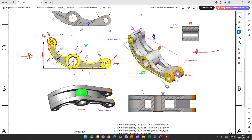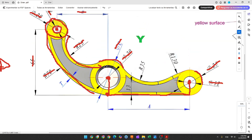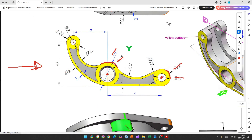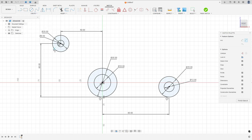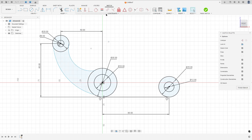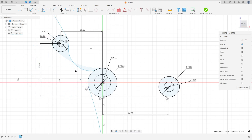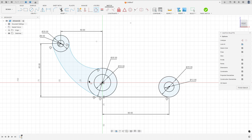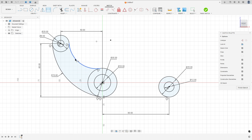Now let's create two arcs — this arc has 23 millimeters of radius and this one 70 millimeters of radius. Go to Create, select the Arc, Three Point Arc, make an arc here and make another arc here. Go to Constraint, select Tangent, make this arc tangent with both circles. Go to Sketch Dimension — the radius here is 70 millimeters and the radius here is 23 millimeters.